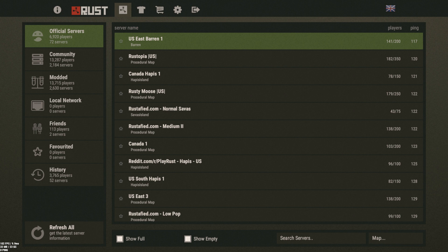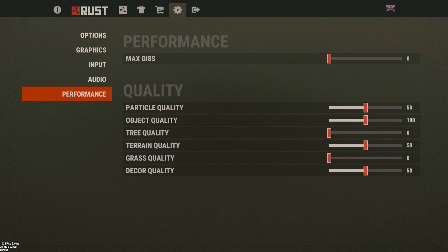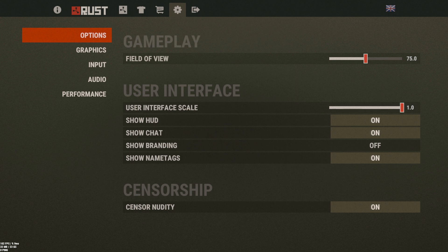A huge problem in Rust is the FPS, and especially for content creators like myself, it's hard to be able to record and get good quality gameplay. What I like to do is use NVIDIA Shadowplay. If you have any NVIDIA graphics card or graphics chip, whether it be laptop or desktop, you're able to use this free program and it provides crystal clear gameplay like none other.